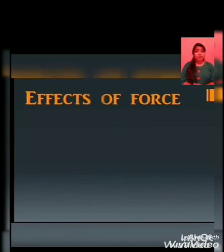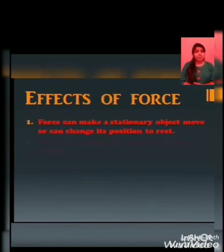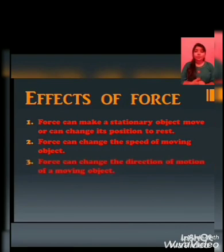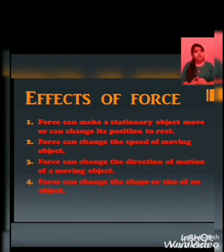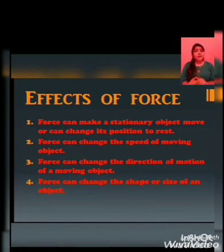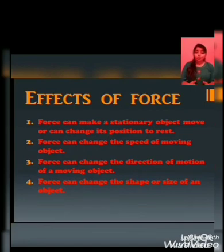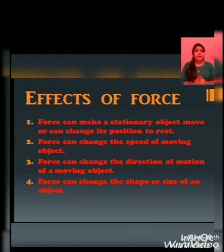Effects of force: Force can make a stationary object move or can change its position to rest. Force can change the speed of a moving object. Force can change the direction of motion of a moving object. And force can change the shape or size of an object.